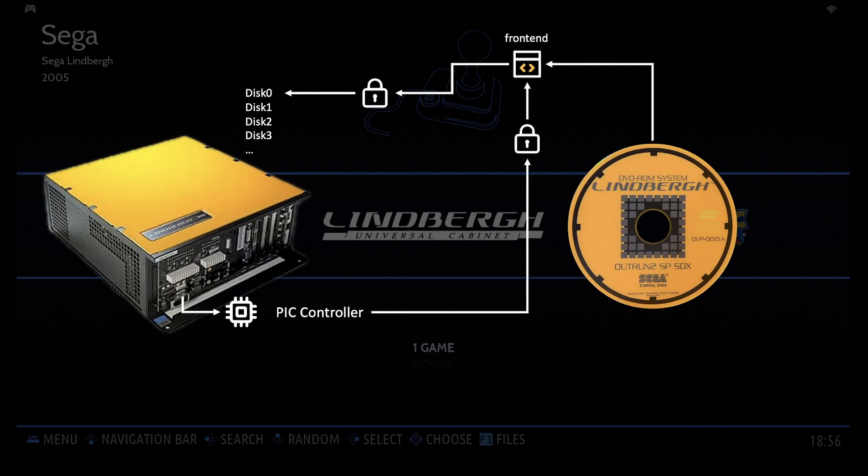The PIC chip handles the decryption, allowing the script to run and unlock the game data. This means the decryption process relies directly on the PIC chip.